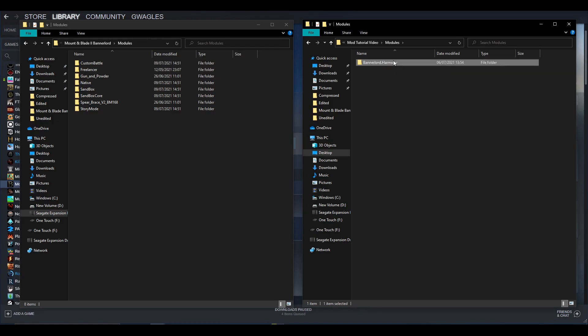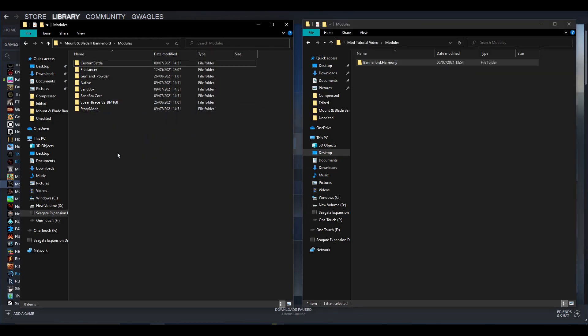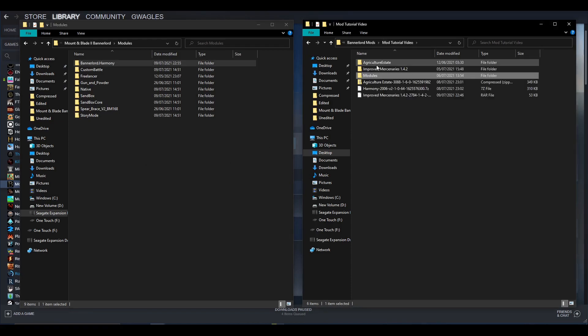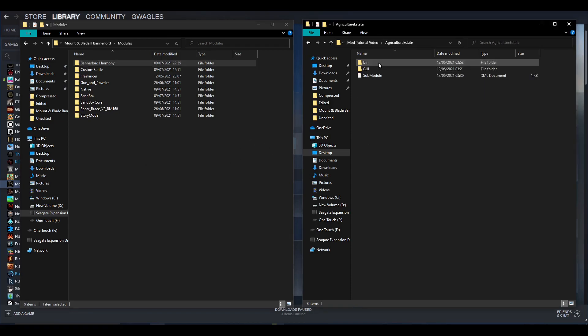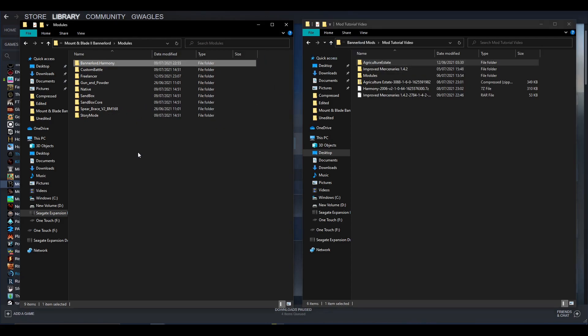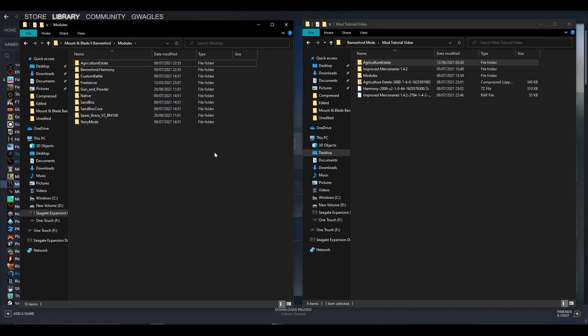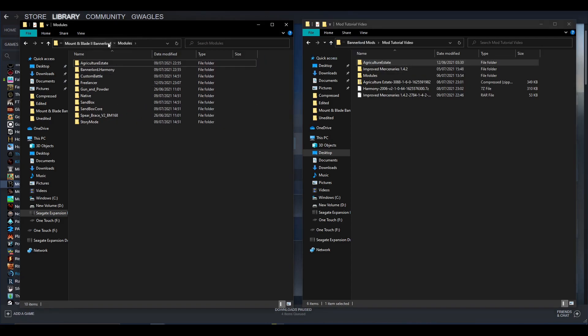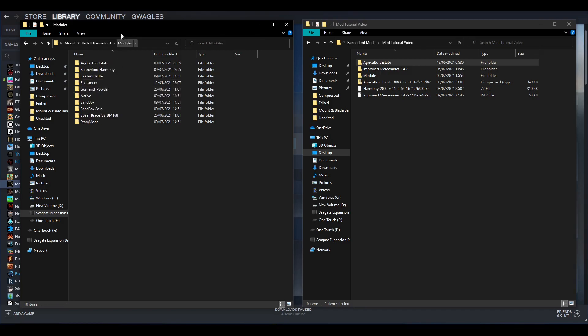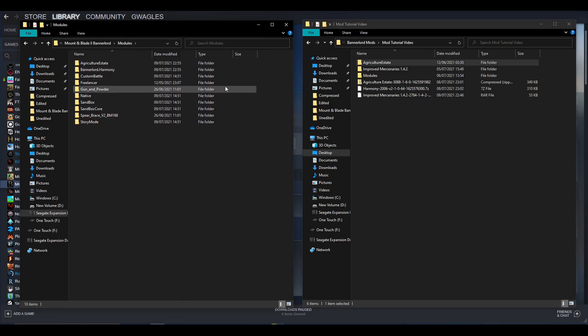What we want to do is copy Bannerlord Harmony over. If we take a look at agriculture, if we open that up, you can see it's a sub-module again. It's its own separate one—none of those five files I mentioned. So we just copy that over. This is inside the modules folder of Bannerlord. As I showed, right-click Bannerlord, Properties, Browse, Local Files, and you've got your modules here. Once you've copied them in, you're pretty much done.